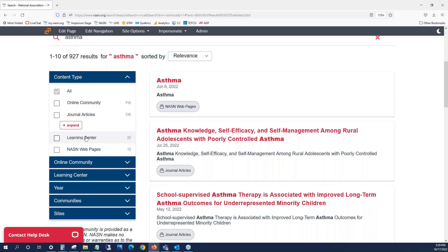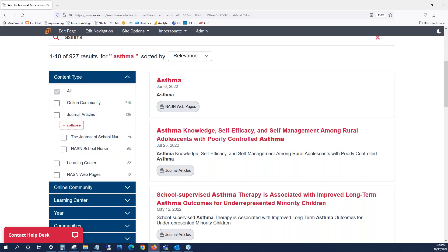The Learning Center will contain courses and toolkits, as well as various documents such as the evidence-based clinical guidelines. The journal articles will contain articles from the Journal of School Nursing and the NASN School Nurse. The online community will contain discussions and resources that are shared by school nurses.